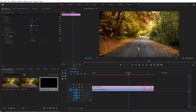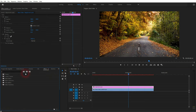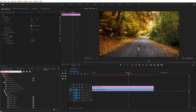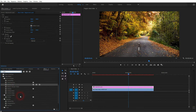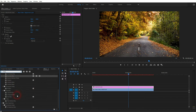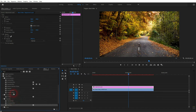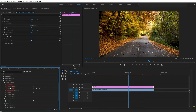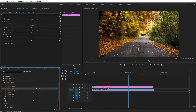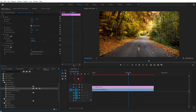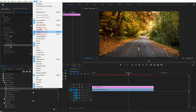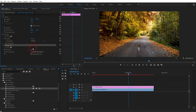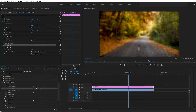Now we need a blur effect. Go to the Effects menu and type in 'blur' — you've got many to choose from. I'll pick Gaussian Blur, but you can try the others as well; the process is the same. Drag and drop it onto your adjustment layer. Now we have it in Effect Controls. By the way, if you can't find these menus, go to Window, then Effects and Effect Controls. You can increase the blurriness and that blurs the entire clip, as you can see in the preview window.